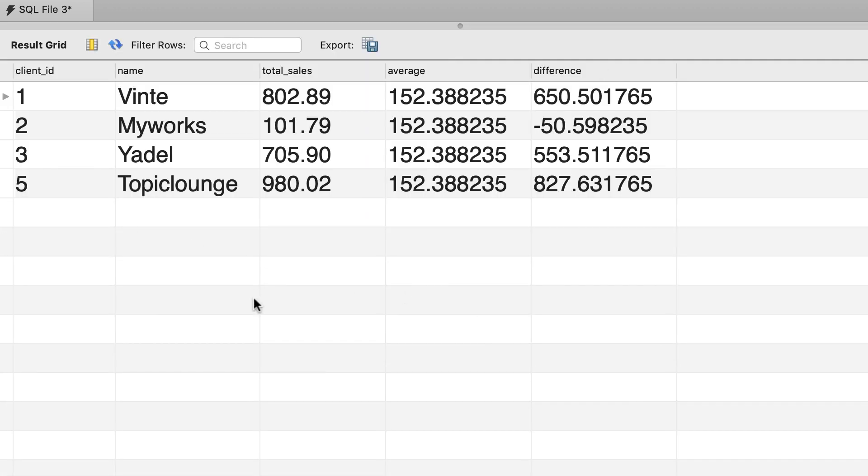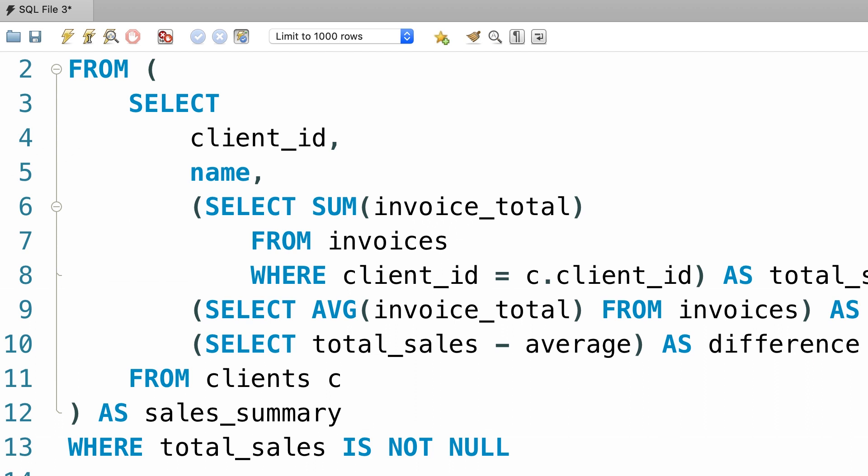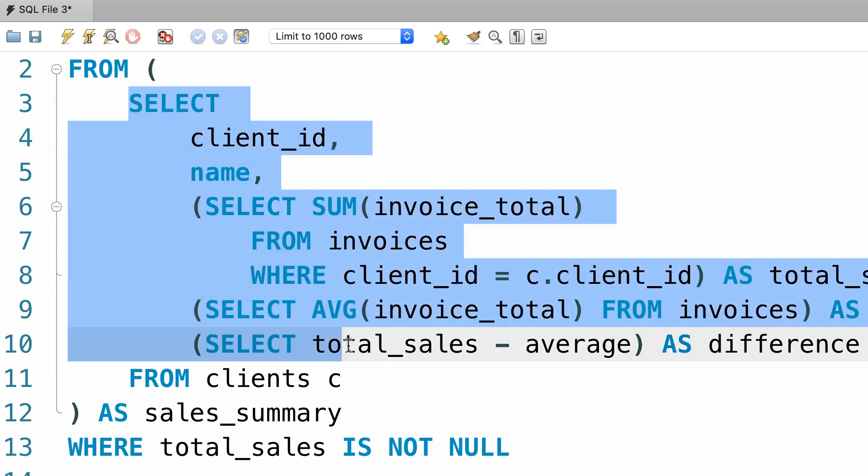We can also take this table and join it with another table. The possibilities are endless. Having said that, as you can see, writing a subquery in the from clause of a select statement can make our main query more complex.